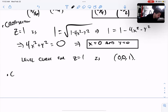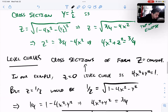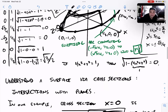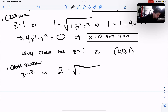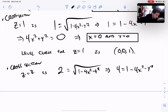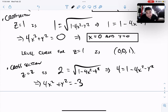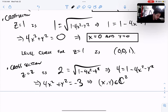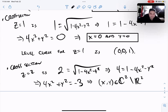And for z = 2: 2 = √(1 − 4x² − y²) gives, after squaring, 4x² + y² = −3. But a sum of squares can never be negative in the reals, so this cross section is empty. That's why the surface never reaches z = 2.